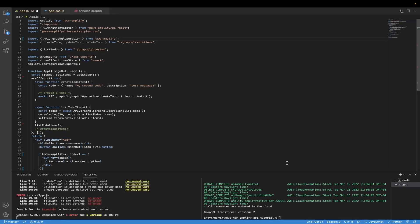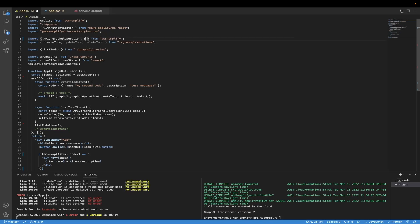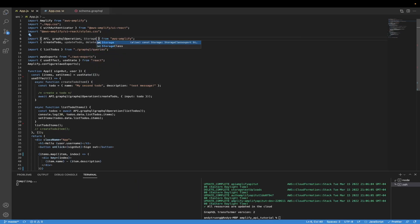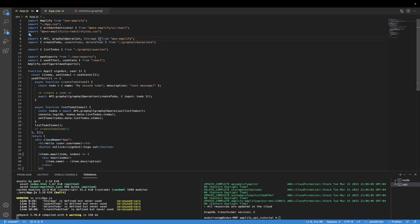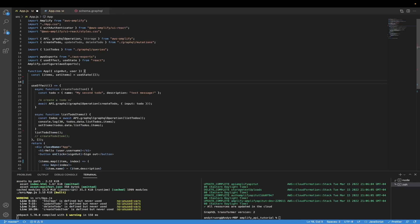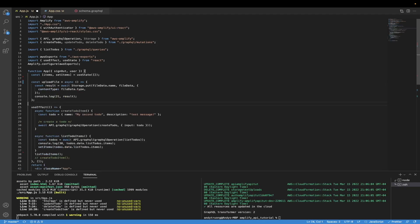For the first step, I'll import the Storage object from AWS Amplify. You can do that by going to the import statement, typing in Storage, and hitting save. For the second step, I'll create a new function that will actually upload our files. What this function does is call the Storage object and call the `put` function that it has.